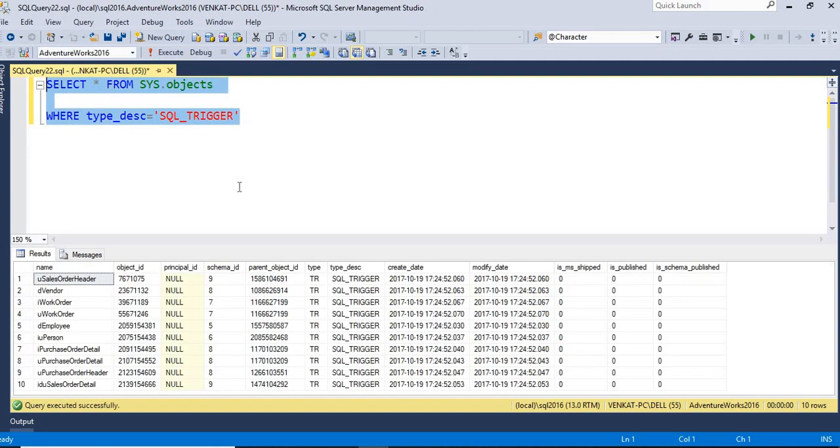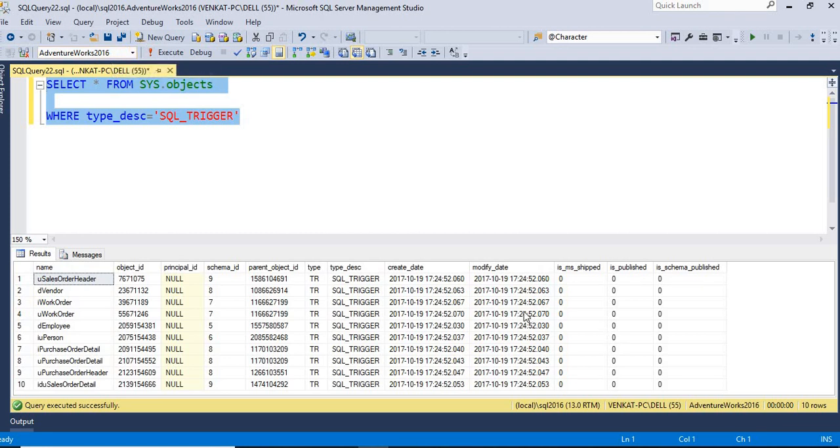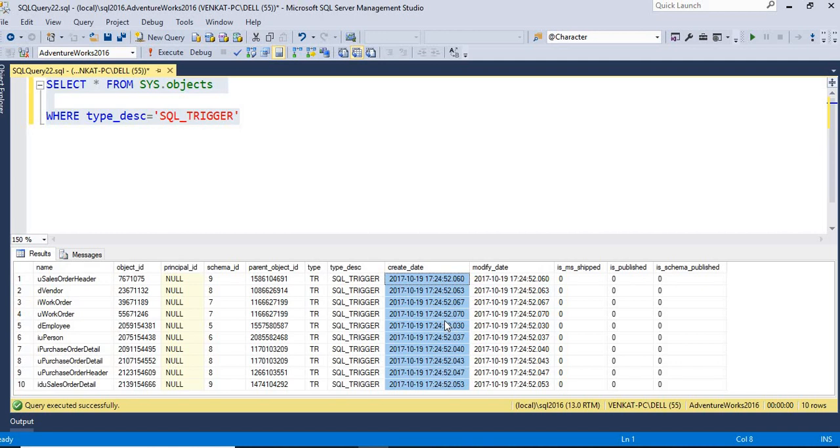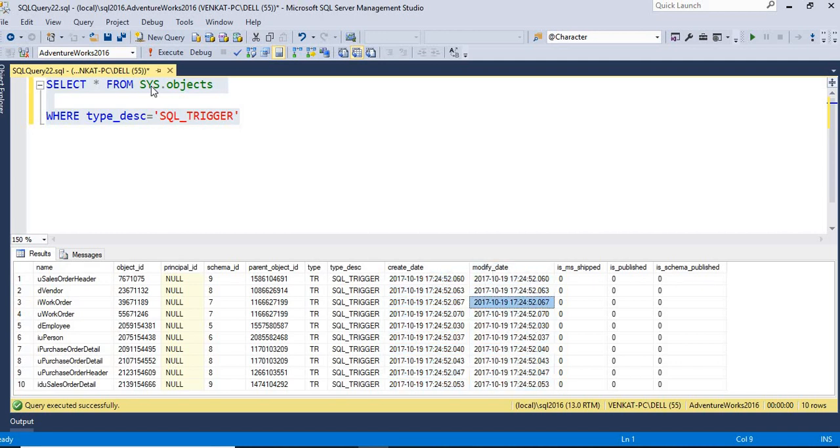How many triggers I have? Here I have 10 triggers. So I ran the query on the AdventureWorks database. It is showing me around 10 triggers, and you can see at what time it has been created and at what time it has been modified.